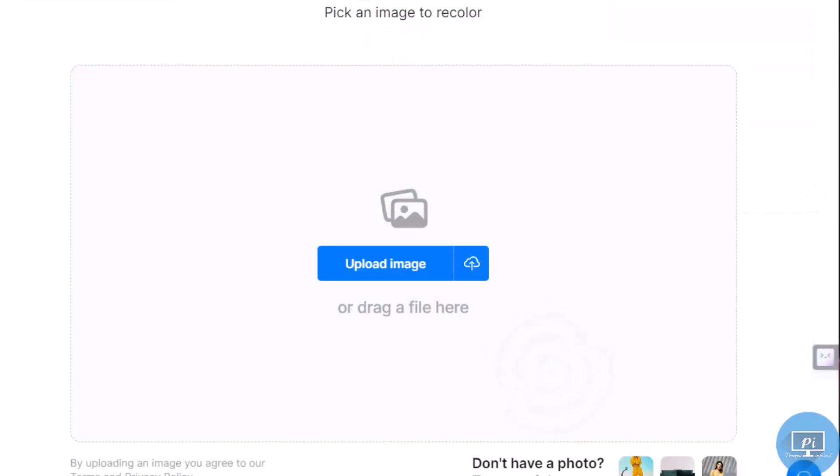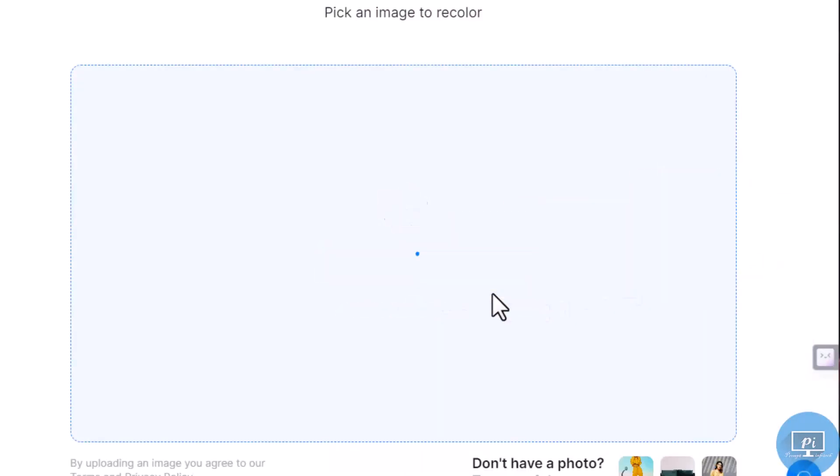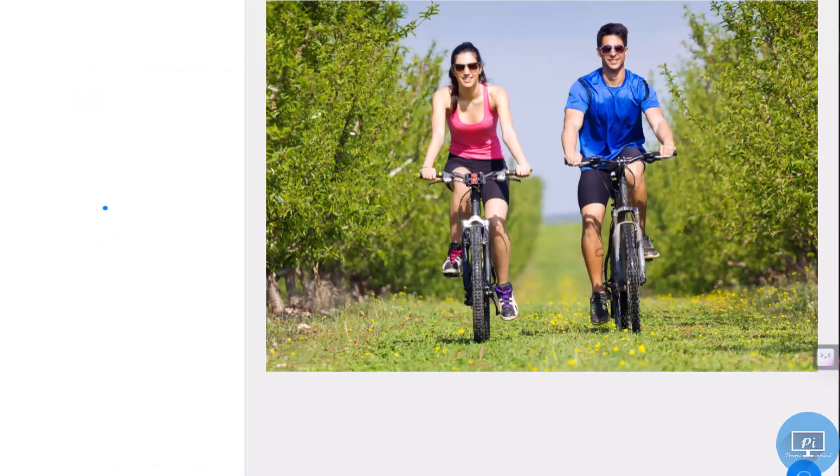Colorizer: use AI-powered colorization to bring life to photographs.